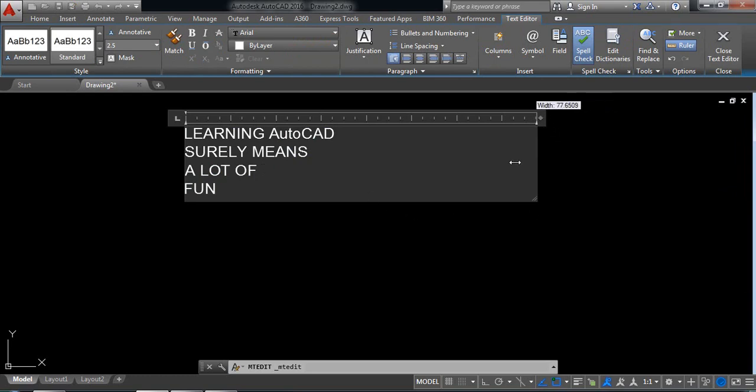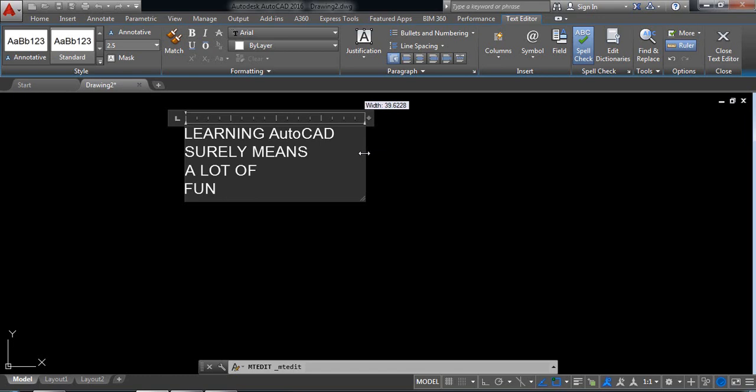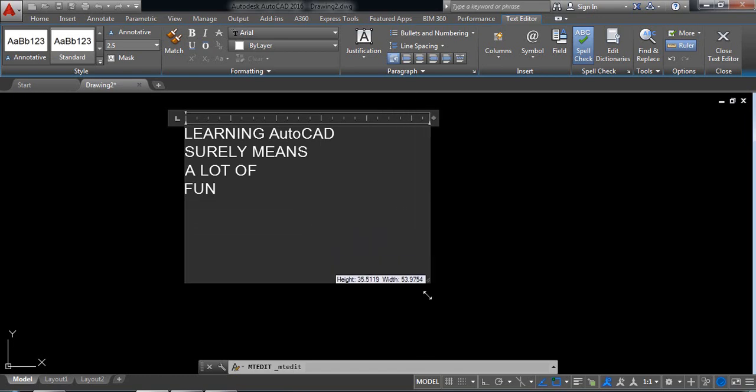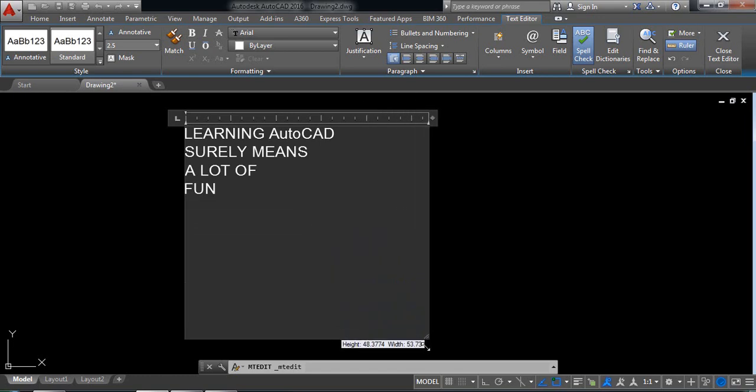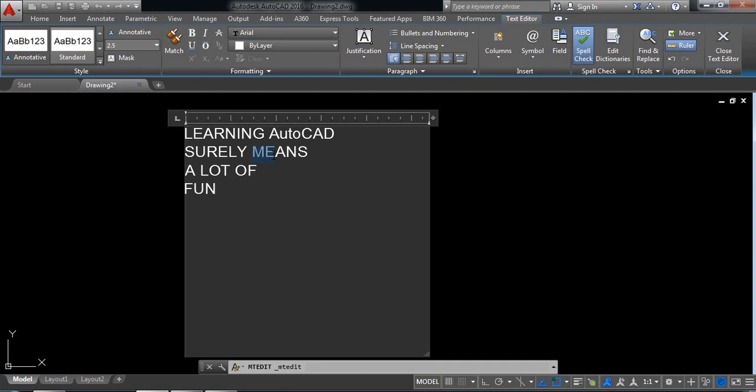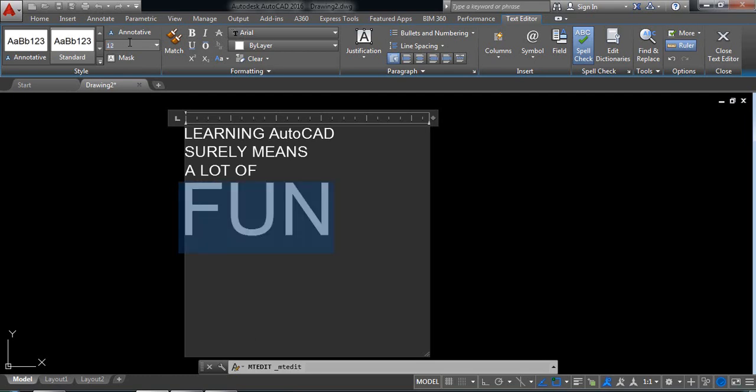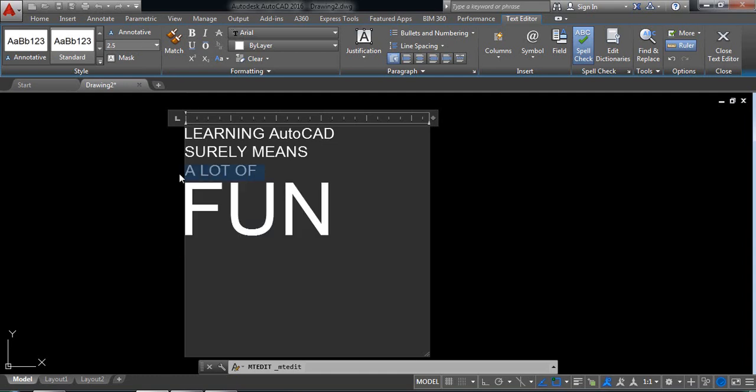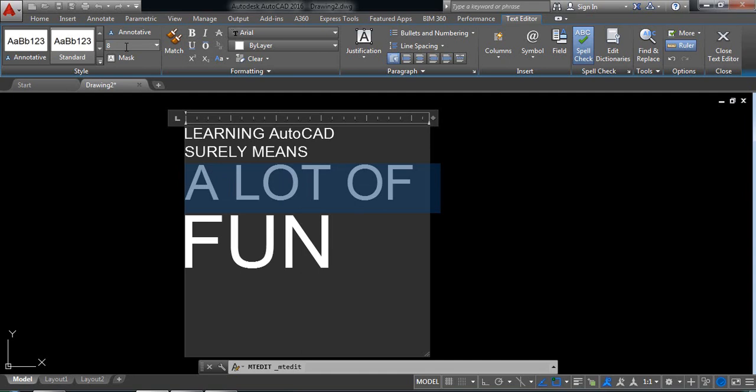What we need to do is increase the area. Now select fun and make it 12, enter. So font size is 12. A lot of, make it 8, enter.